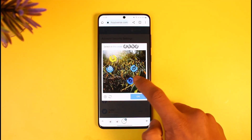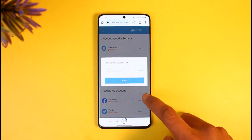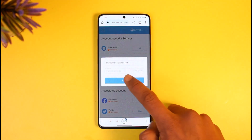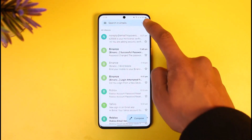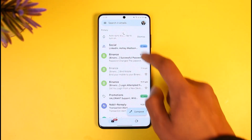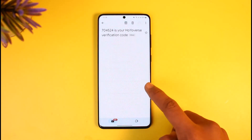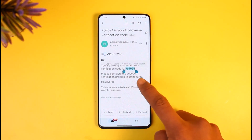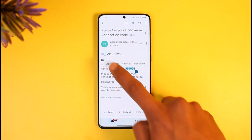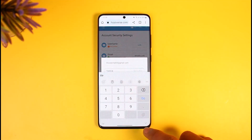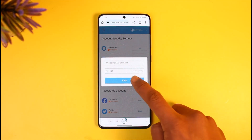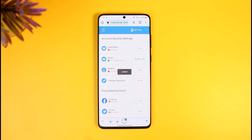Tap Send again and it will ask you to verify your new email address. Once done, tap OK and it will send a verification code to that new email as well. Log into your Gmail, refresh it a couple of times, and you'll see the new code at the very top. Copy that code, come back, paste it, then tap the Confirm button. That's all it takes to change the email of your Genshin Impact account.